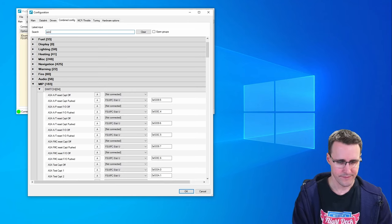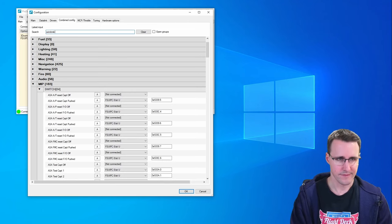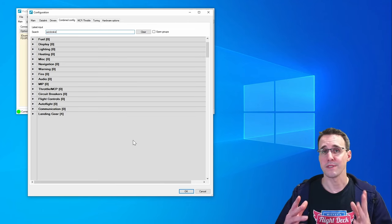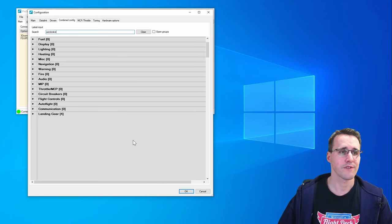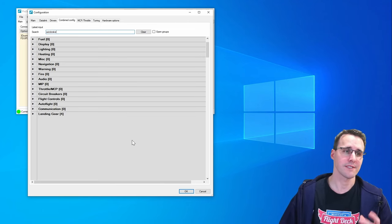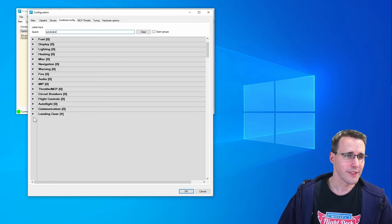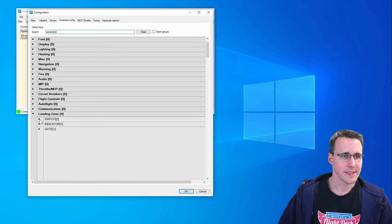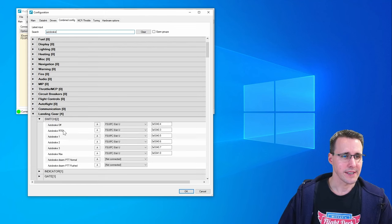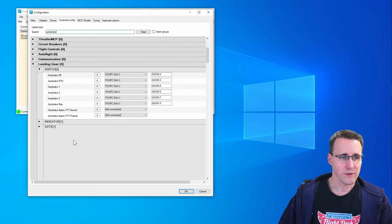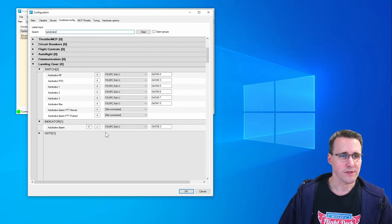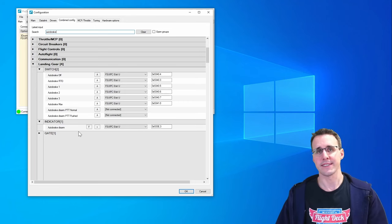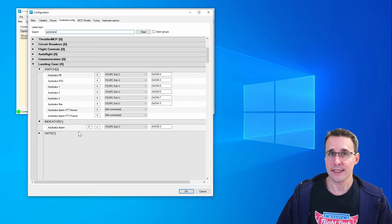But everything concerning the auto brake, by using the search function you can see those entries are here in the landing gear section. Here you find the auto brake switch and also the auto brake disarm LED.